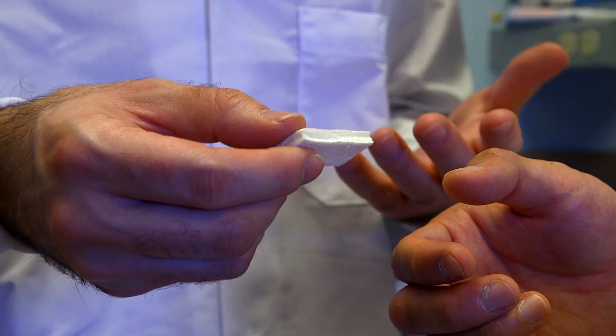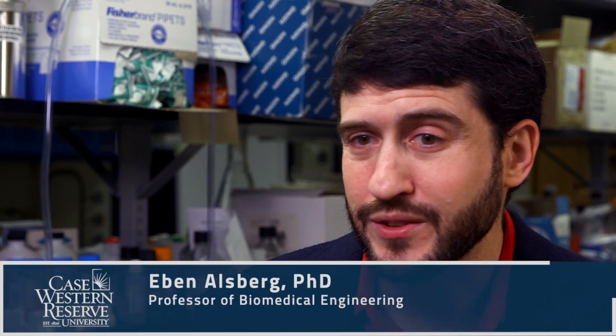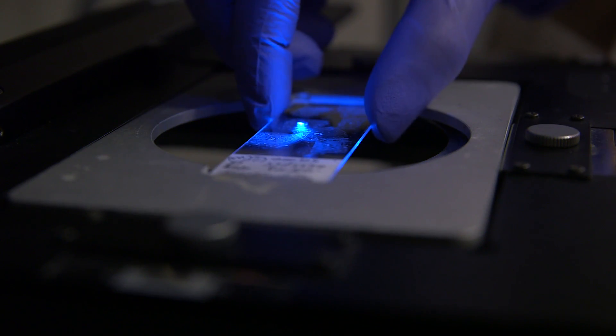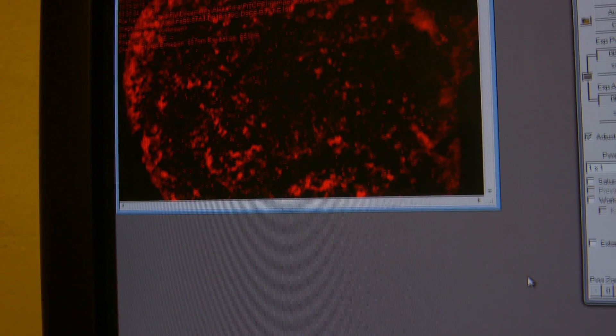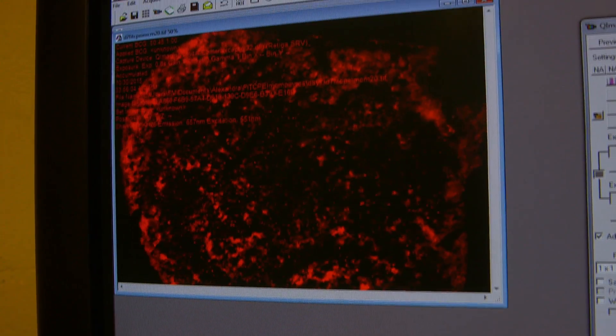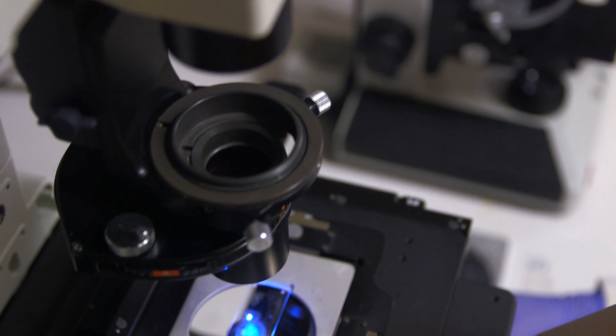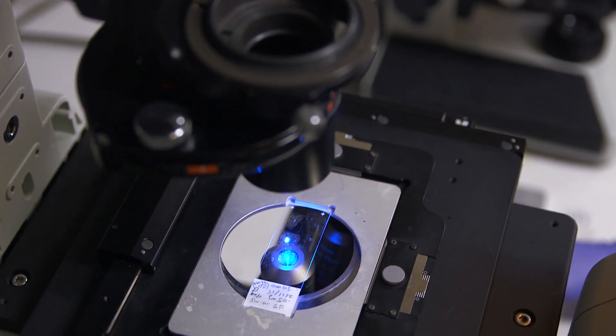There are a number of different signals that influence what cells do. These include soluble signals like growth factors, insoluble signals like the extracellular matrix that surrounds cells, and also cells communicate with each other. We're currently developing biomaterials that can present some of these signals individually and in combination in order to understand their impact on cell behavior.